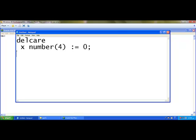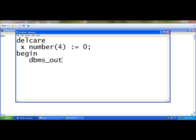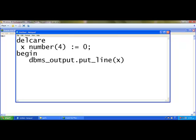The next one is begin. Then using dbms_output.put_line is the output statement. I am going to print the value of x. Now it will print the value 0.